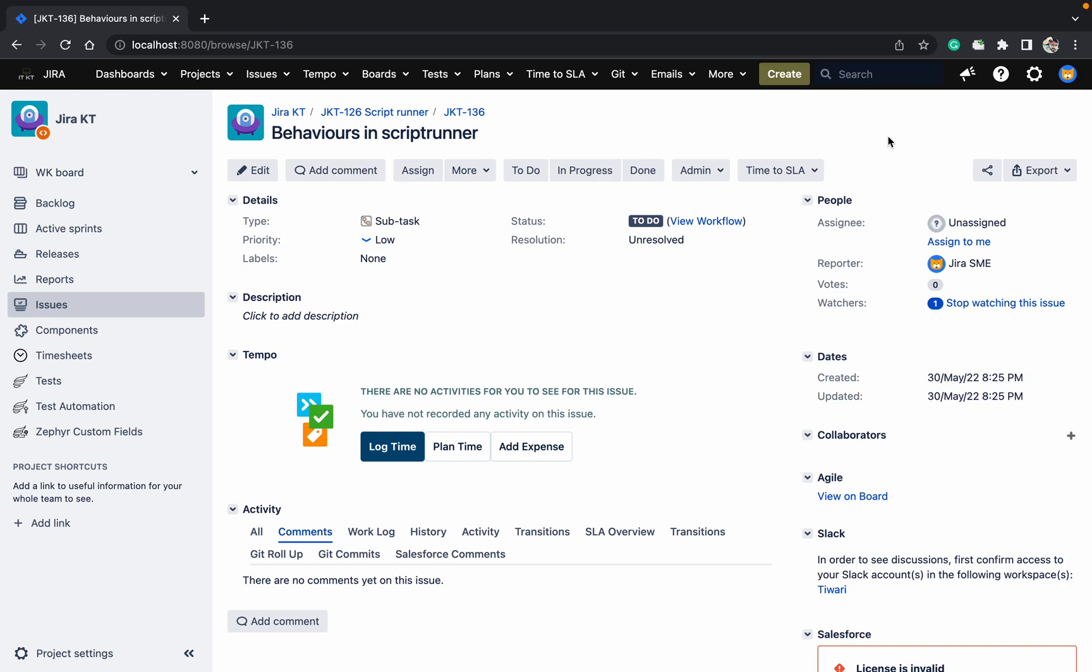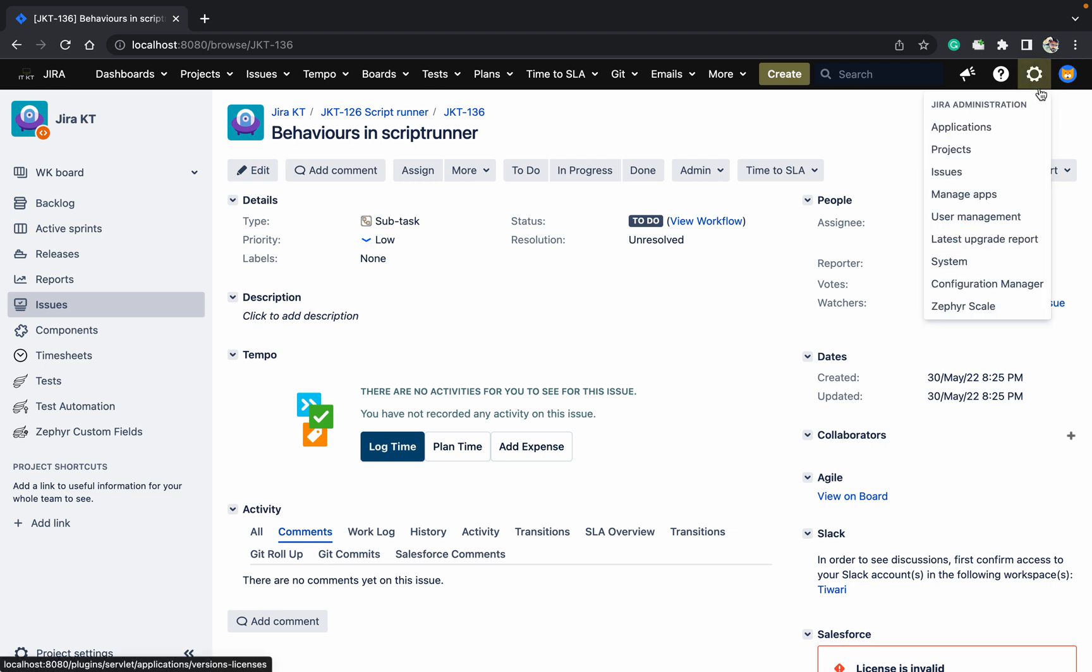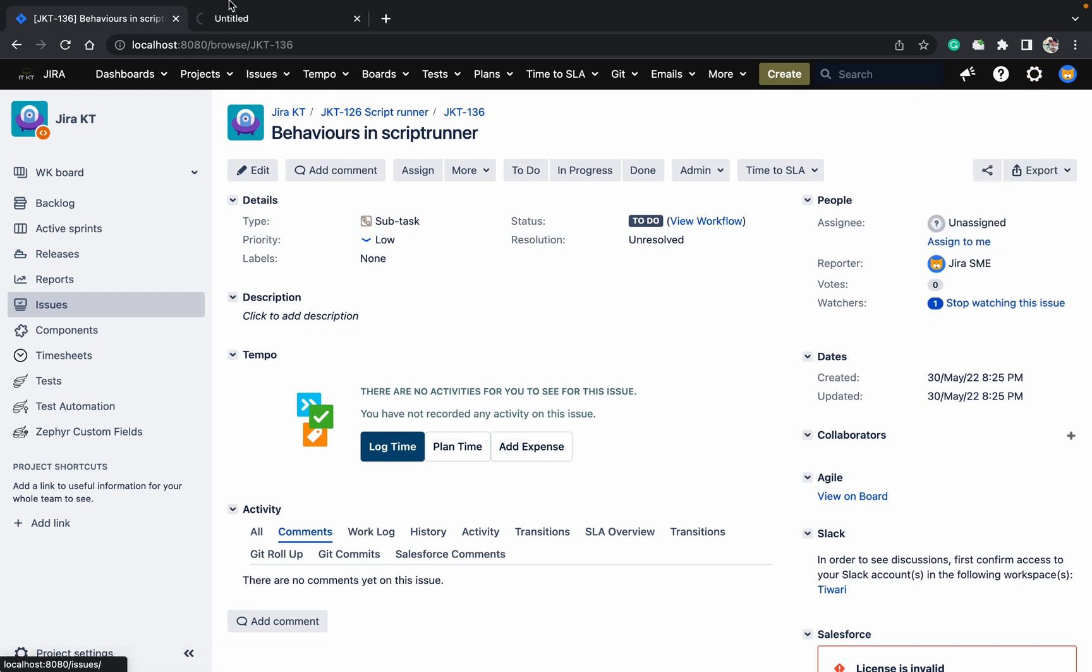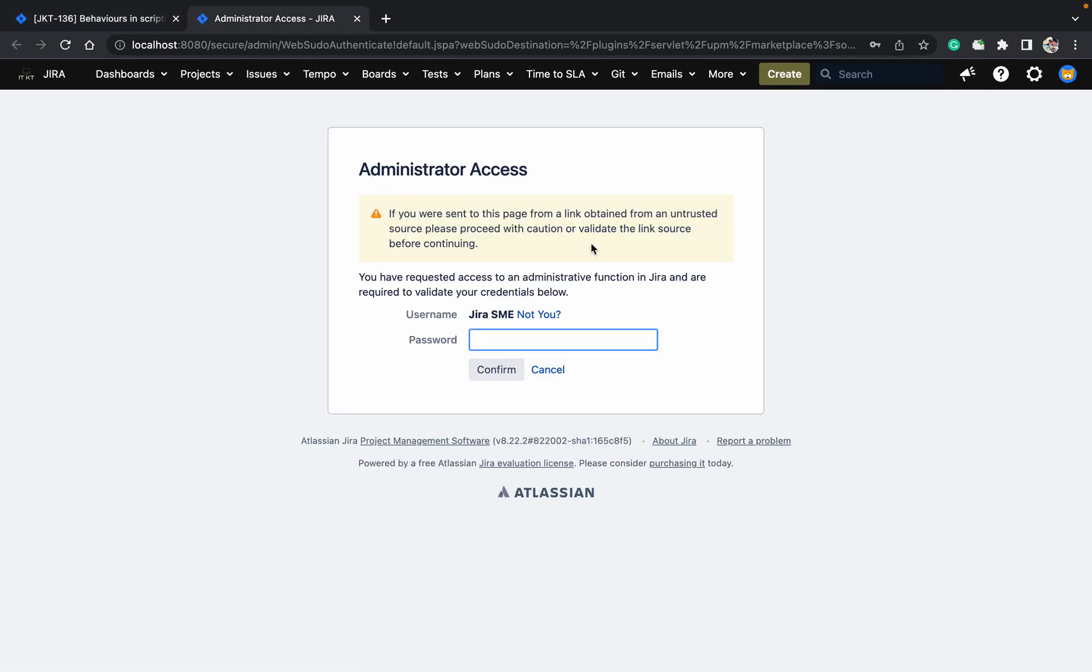Welcome to my channel. Today we will talk about the behaviors in ScriptRunner and what is the behavior and what's the use of it. So let's go to manage and search for the behaviors.